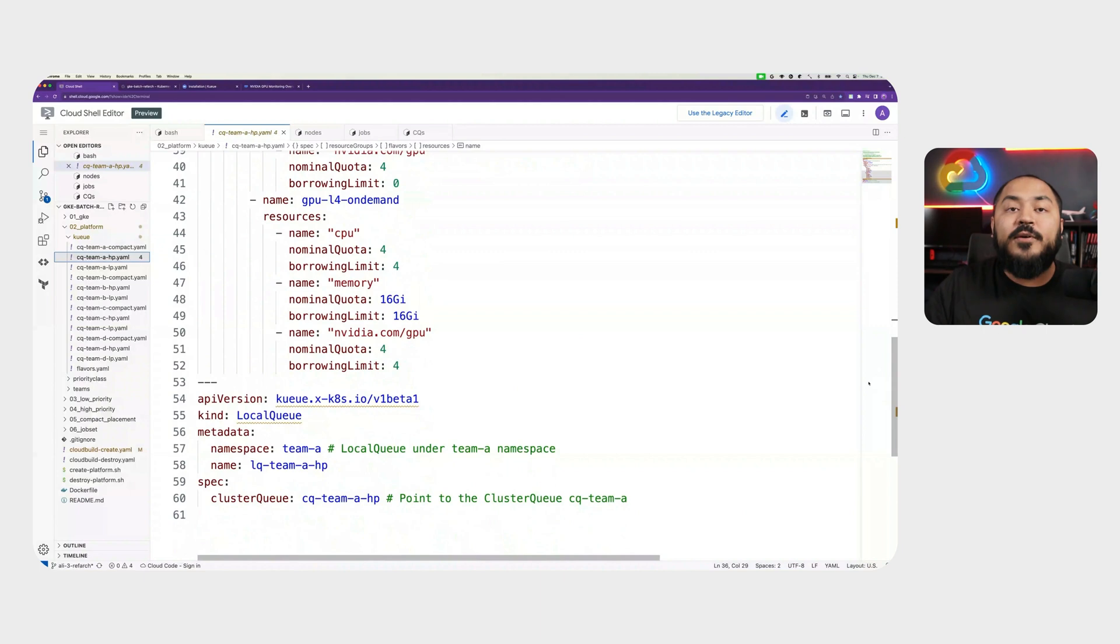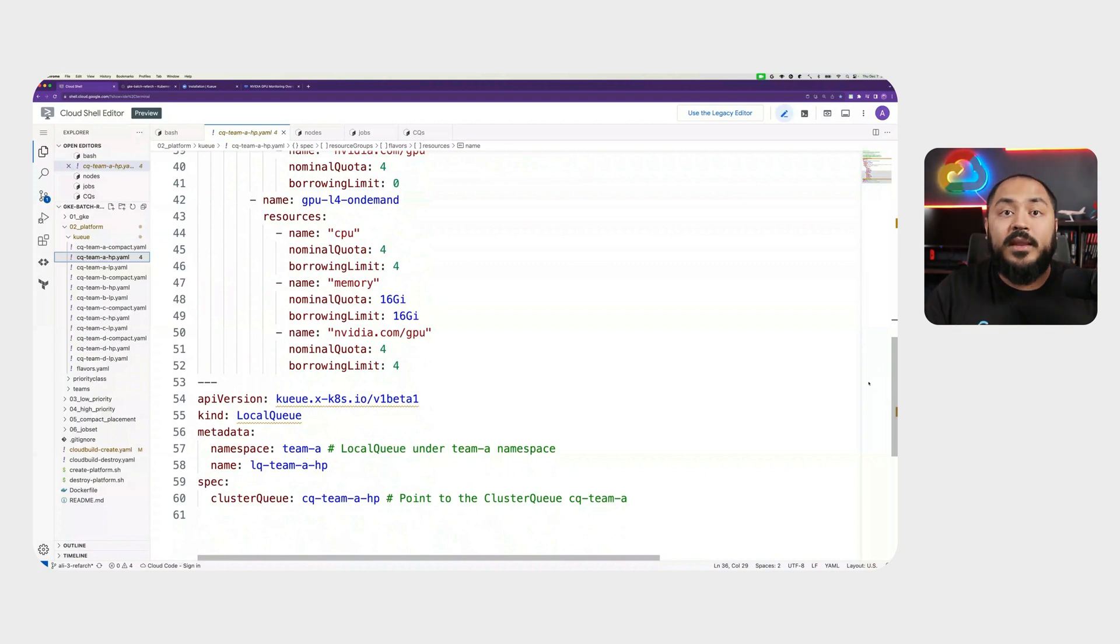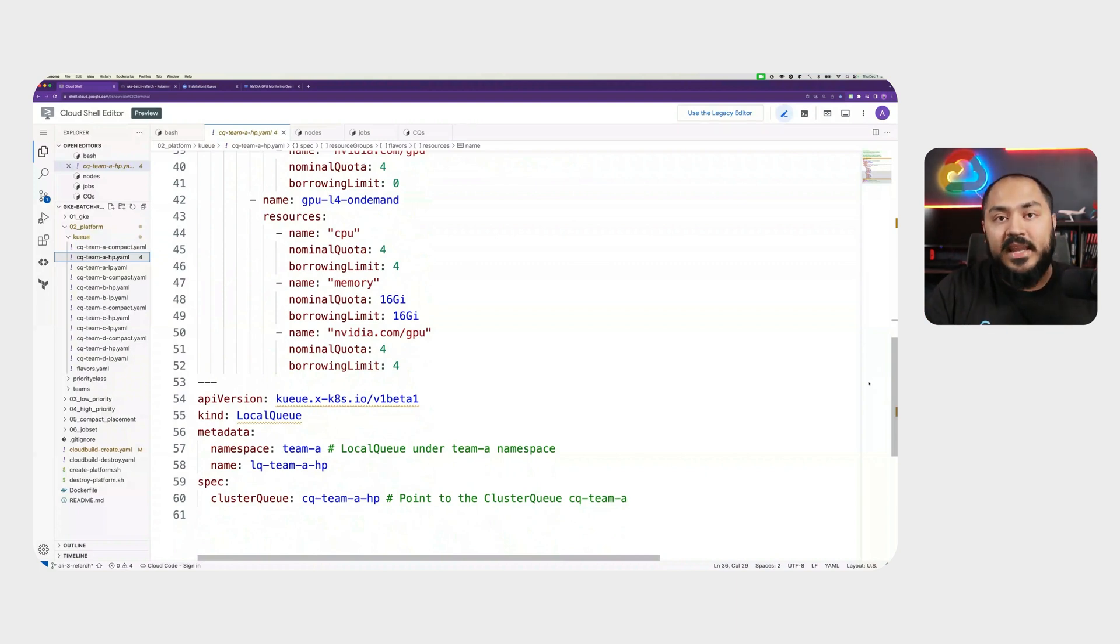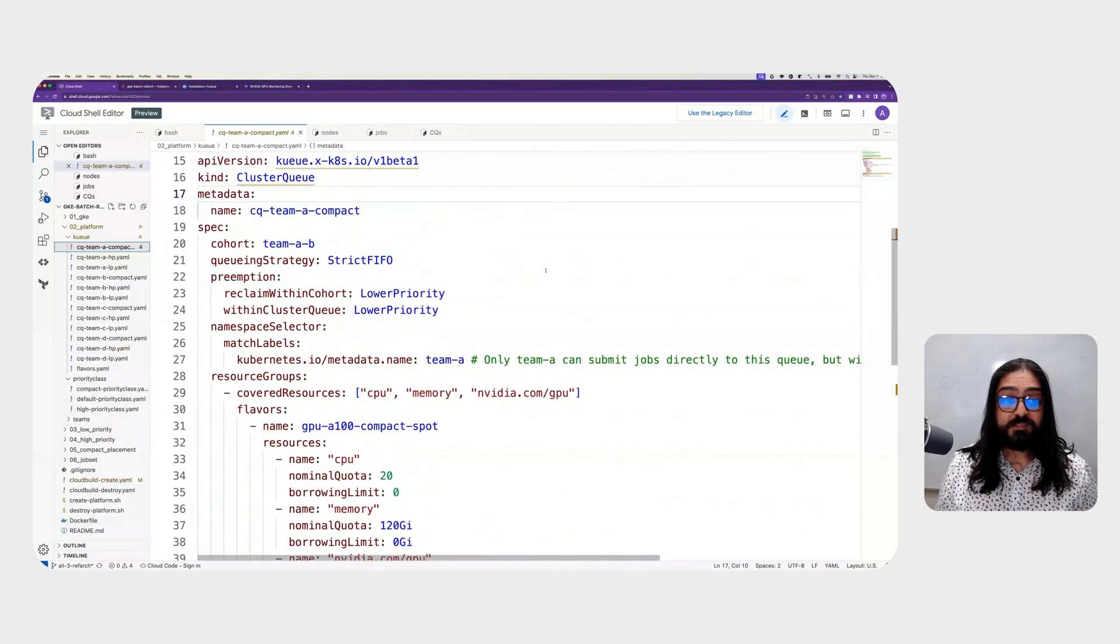Here for team A, there is a second local queue that is going to interact with the cluster queue. We have a pretty similar setup for each of the other teams B, C, and D with low priority and high priority cluster queue and local queue.